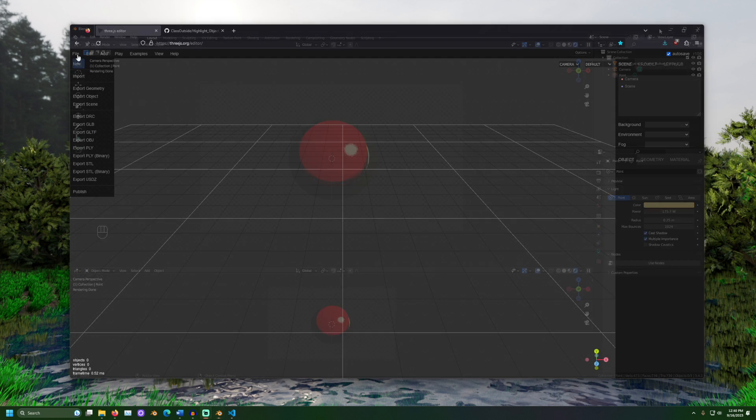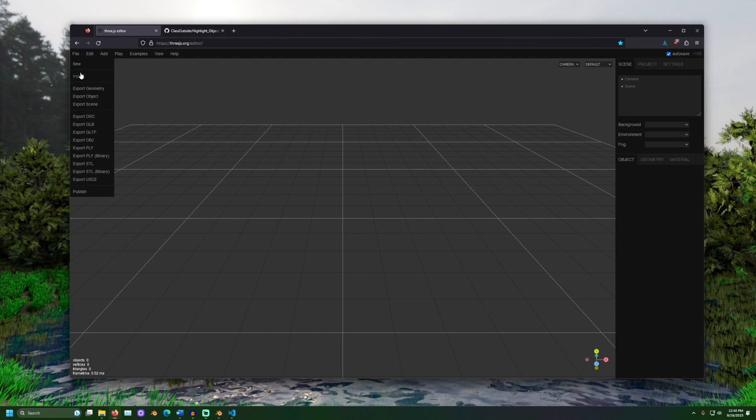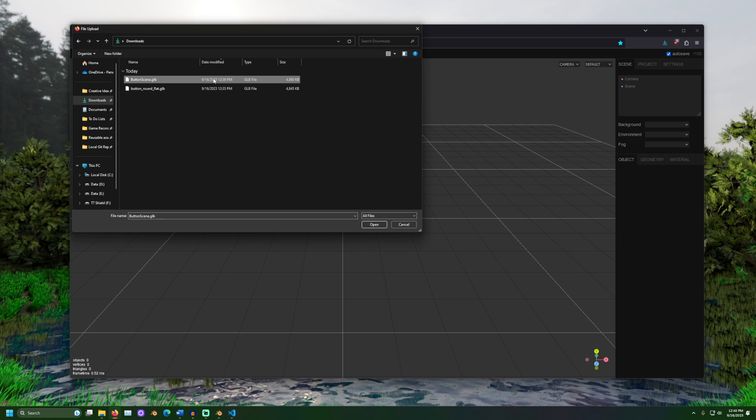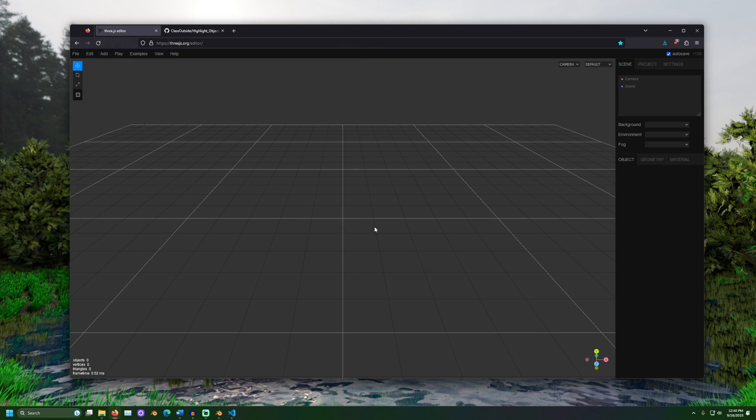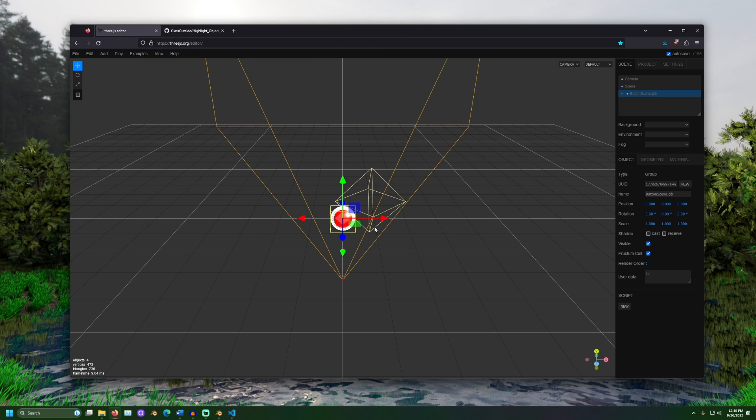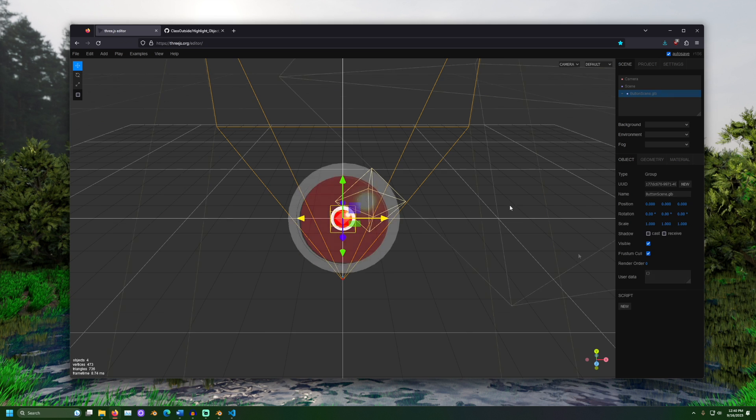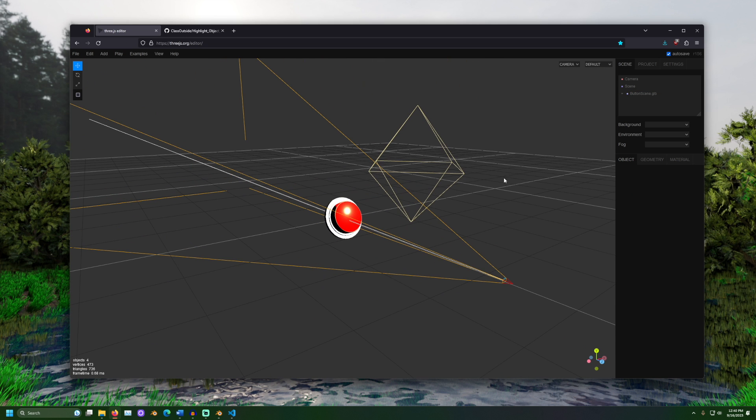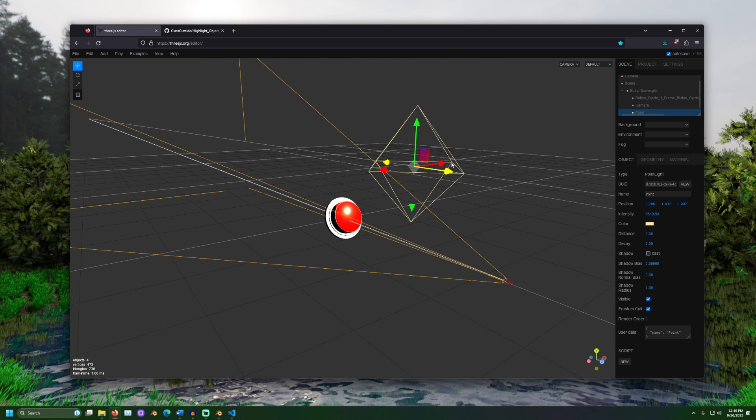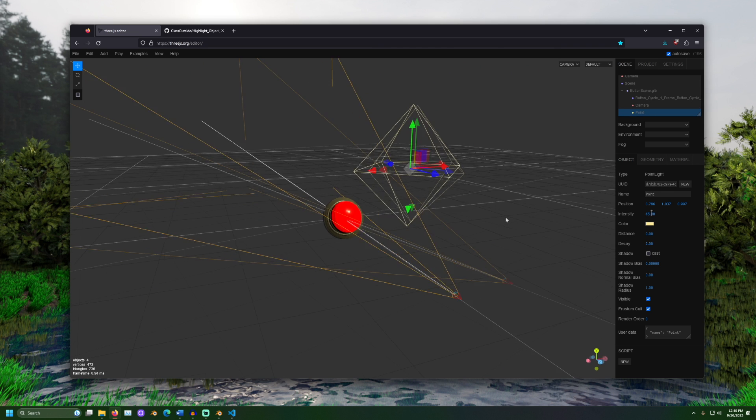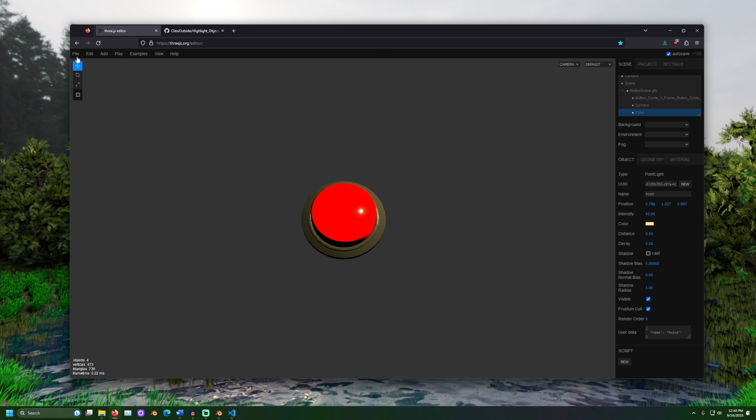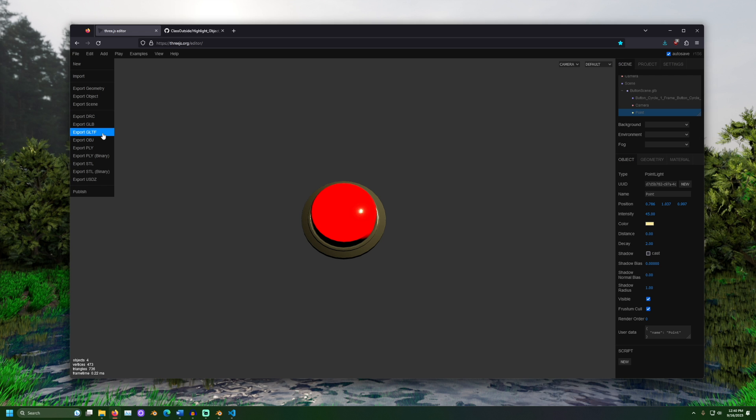After exporting, I recommend going to 3js.org forward slash editor and importing the file. Here you can see what it looks like when imported to Three.js and make any changes before getting into the code. Once satisfied, export the scene as a GLTF.